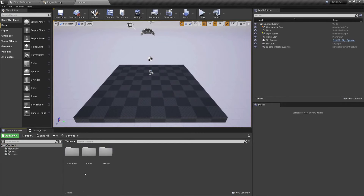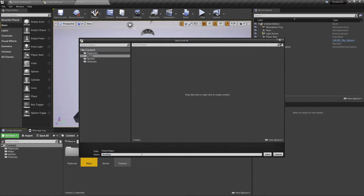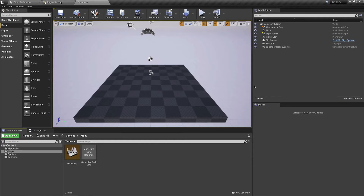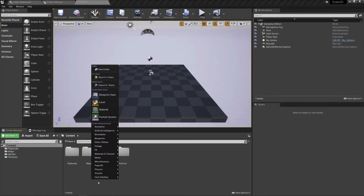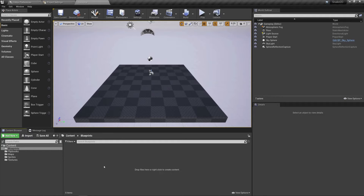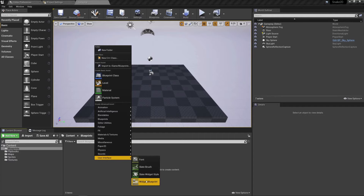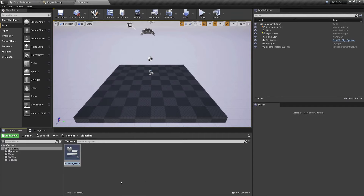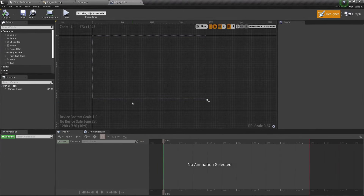Now we're going to right-click and create a new folder called Maps. Press Ctrl+S to save the current map, and in Maps we're going to name it Gameplay, because we're only going to have one map — everything is going to happen there. Now we're going to right-click and create another new folder called Blueprints. Inside the Blueprints folder, right-click and create a User Interface — a Widget Blueprint. This is going to be BP_UI_HUD.